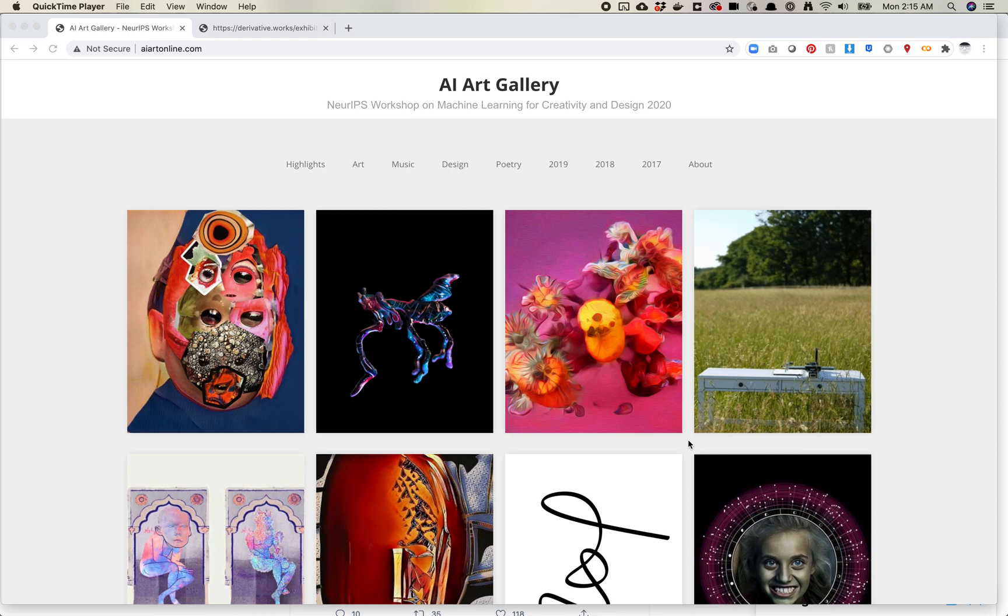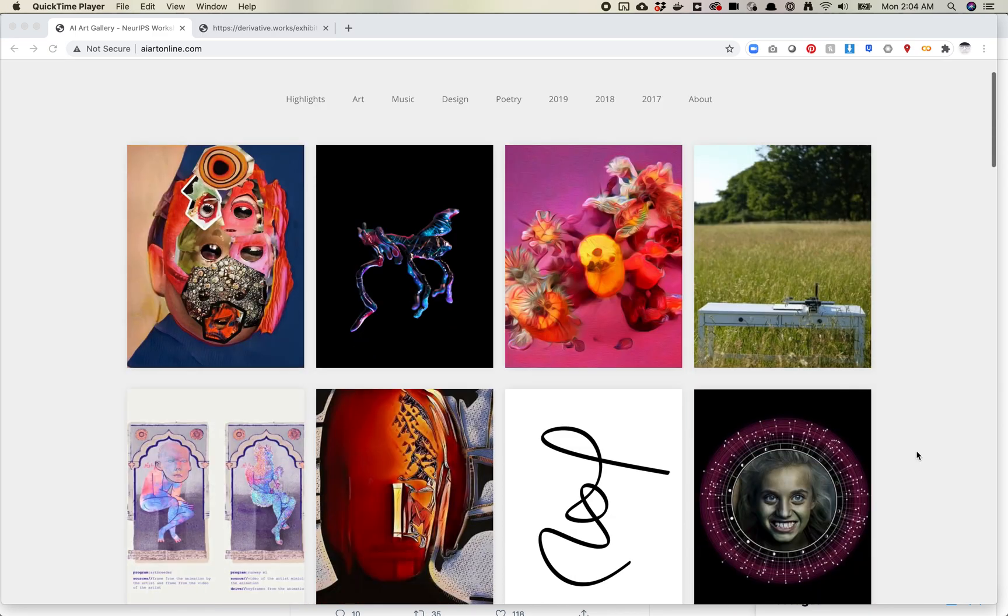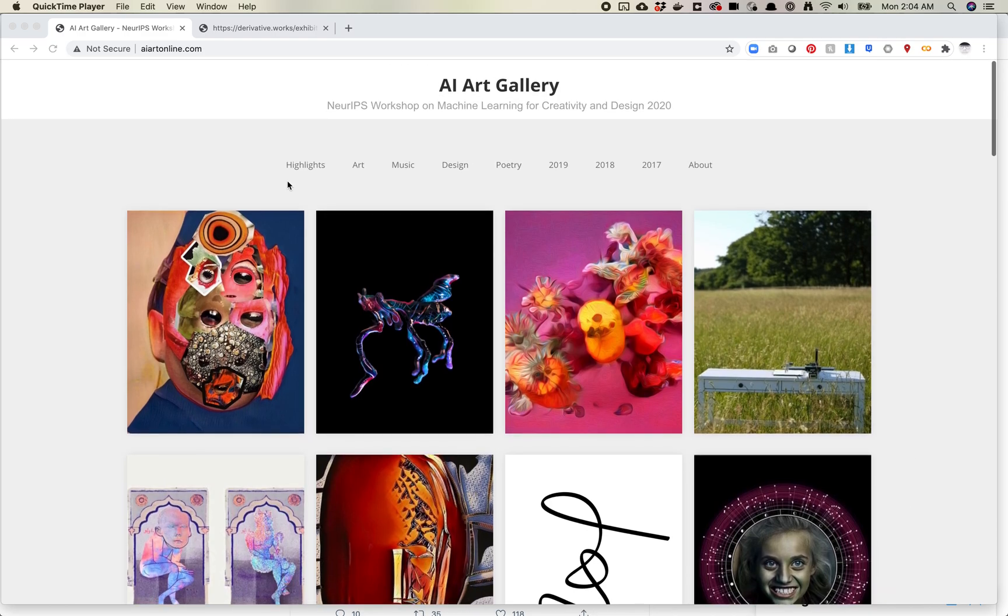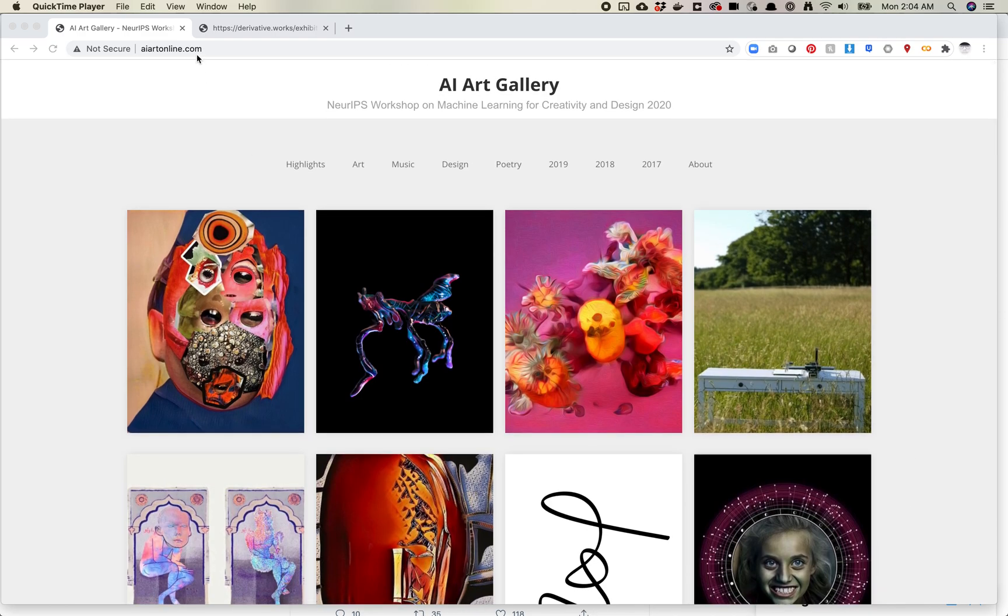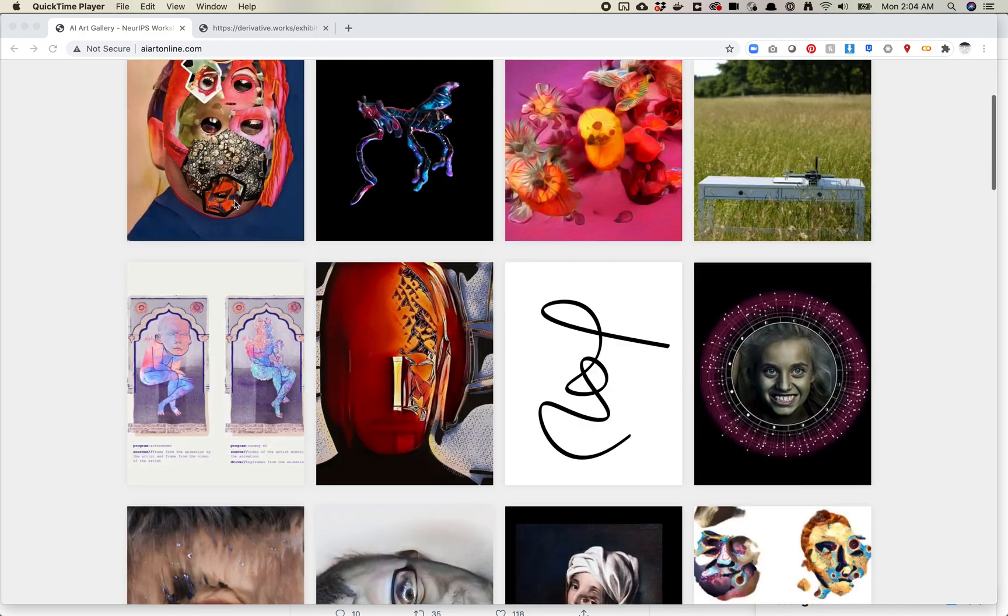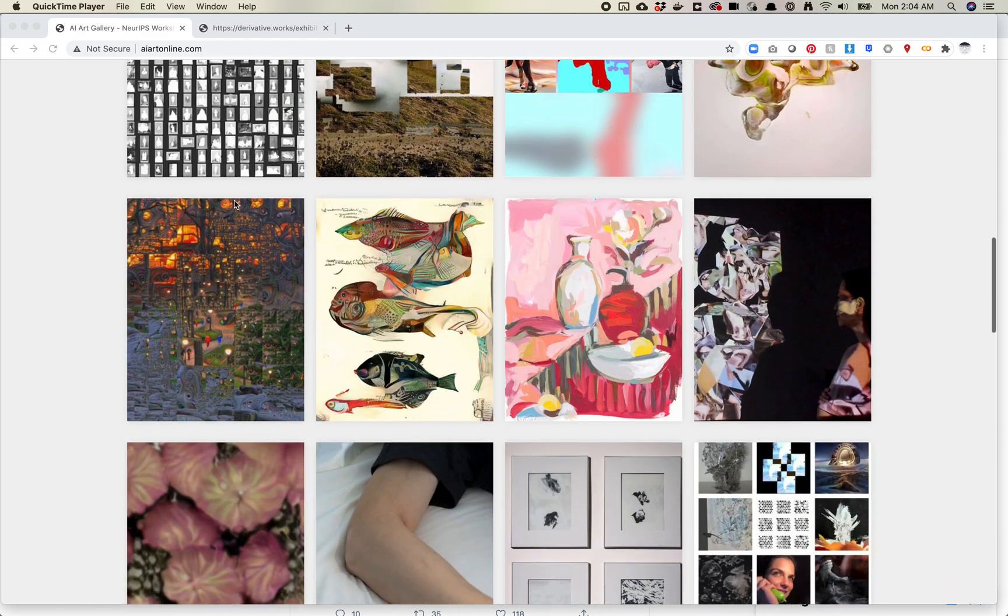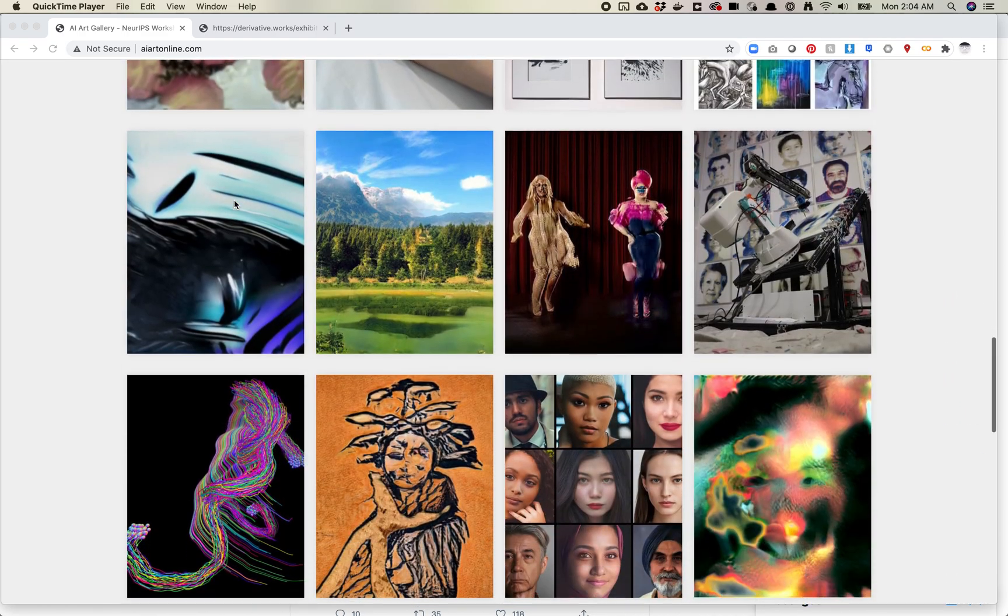Every year they take submitted work from online and they curate the best of the best. So I thought it would be cool to go through some of the projects here. It's at aiartonline.com. I want to talk about three projects in this particular video.